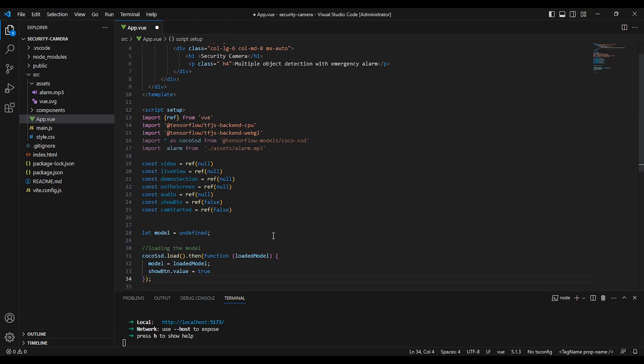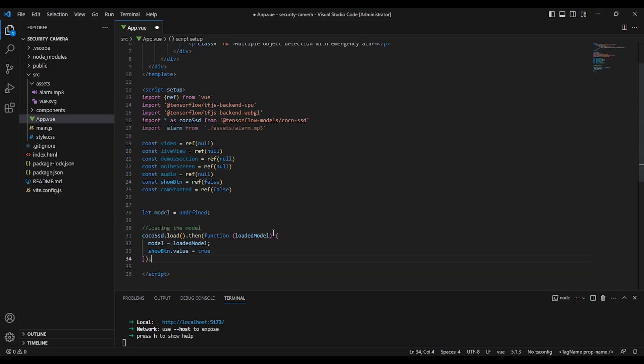Okay, here we have let model equal undefined to know if the model is loaded or not, so we can change the value of show button to let the user see the enable webcam button. And here we have the COCO-SSD dot load function that loads the model.